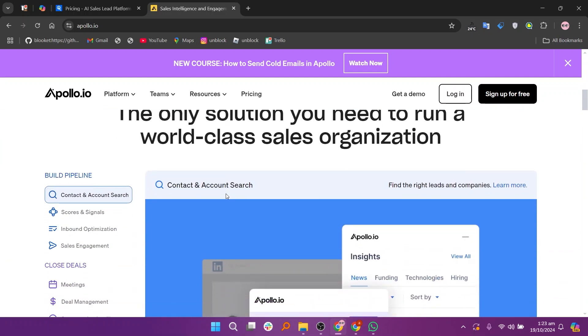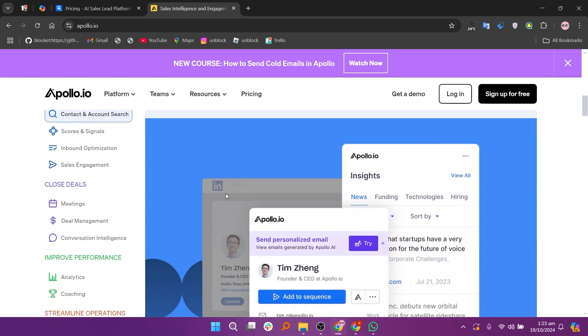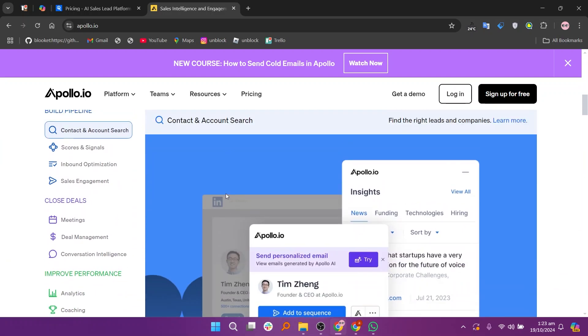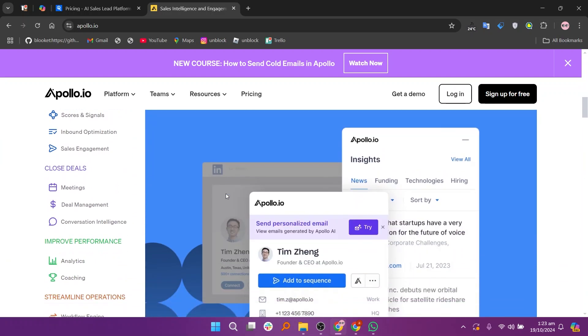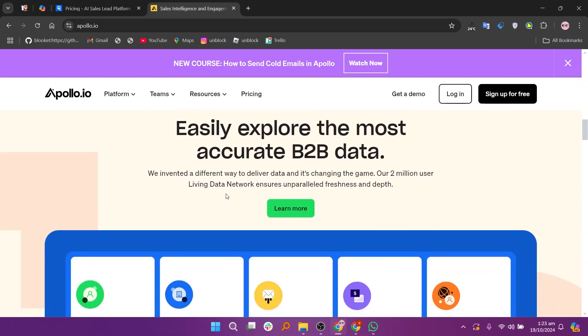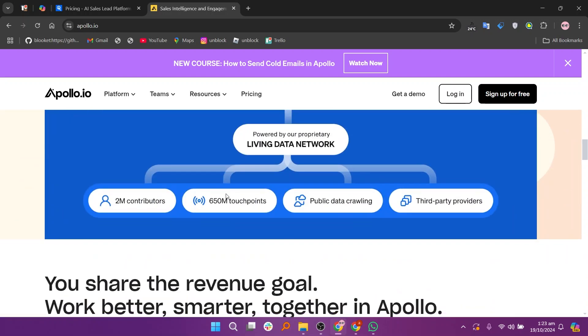It includes features for engagement, such as email sequences and workflow automation. Users often highlight Apollo's robust analytics and tracking capabilities, which help measure campaign performance effectively.